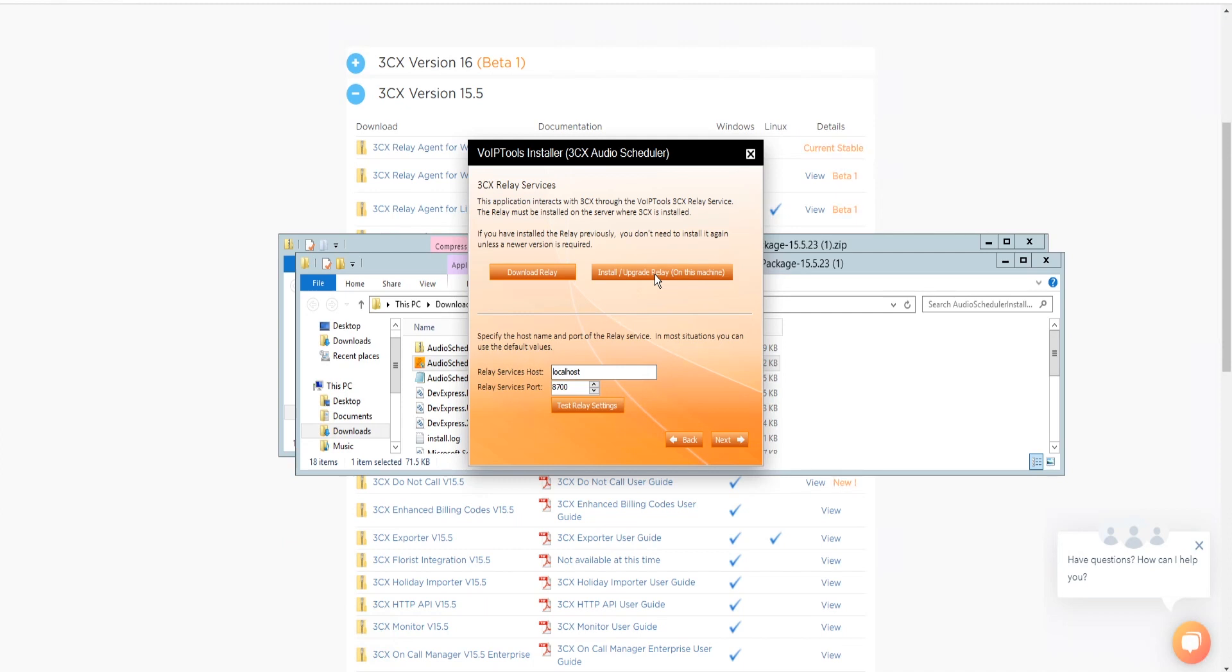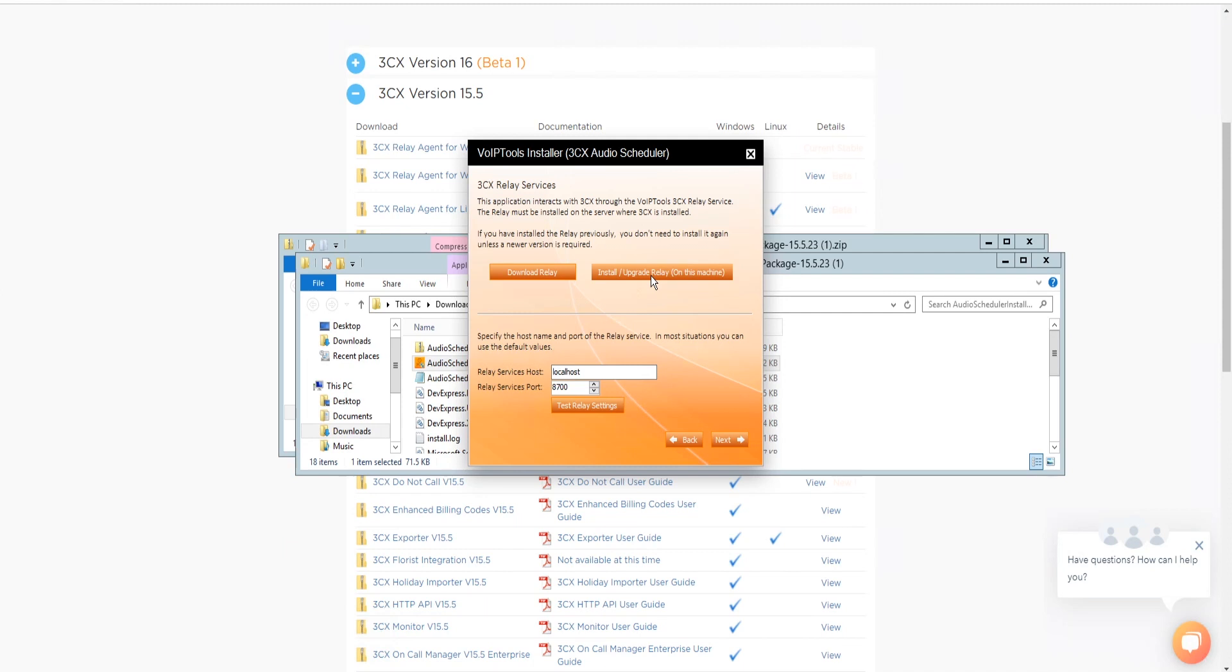The Relay is a lightweight application that is installed directly on the 3CX server. The Relay exposes the 3CX call control API and all the other VoIPtools services to all our applications and manages requests and events between VoIPtools products and 3CX. The Relay also makes it possible to install our VoIPtools products on a remote server, including over the internet.